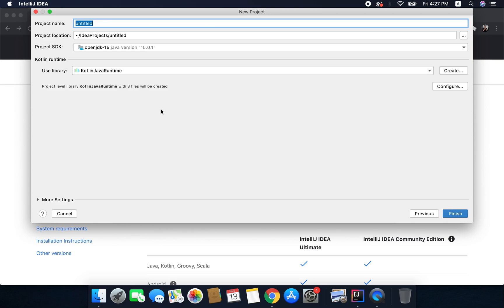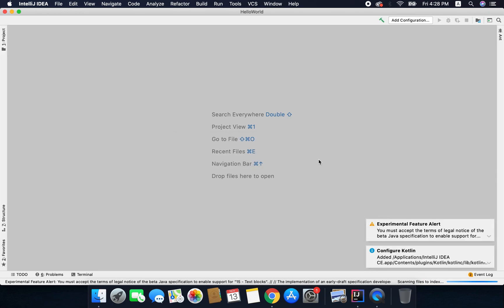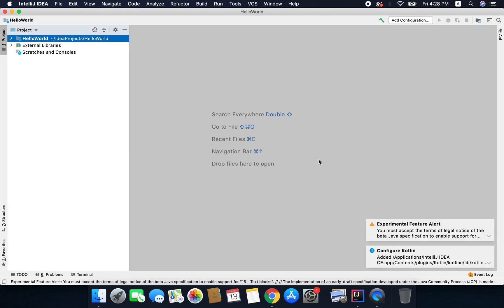Now here you need to give a project name so I will write it like Hello World. Now hit Finish and your project will load inside IntelliJ IDEA.